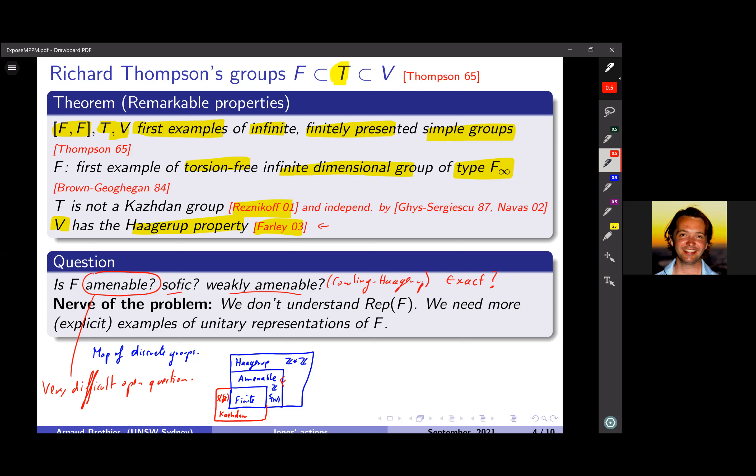Only two years later, Farley provided a completely different proof showing that V actually has the Haagerup property. Let me draw a map of discrete groups. We have finite groups, then amenable groups — including all abelian groups and hyperfinite groups like the symmetric group — then groups with the Haagerup property, and on the opposite side Kazhdan groups like SL(3,Z). The intersection of Kazhdan and Haagerup is only the finite groups. The biggest open question about these groups is whether F is amenable — this remains a very difficult open question.